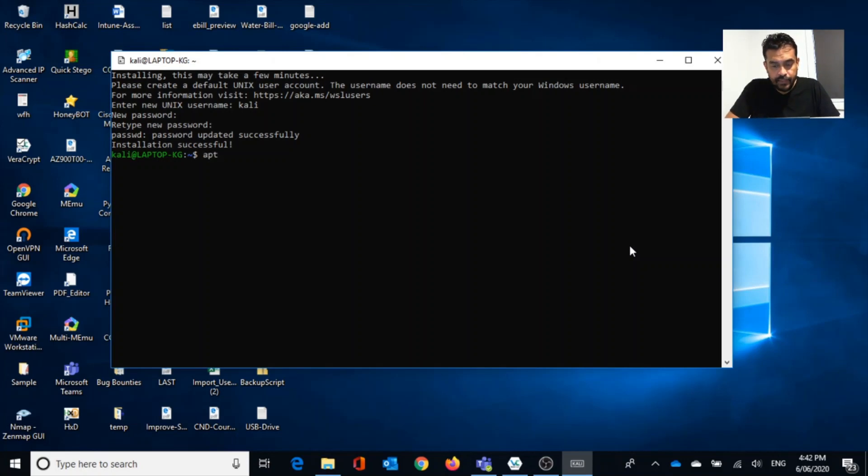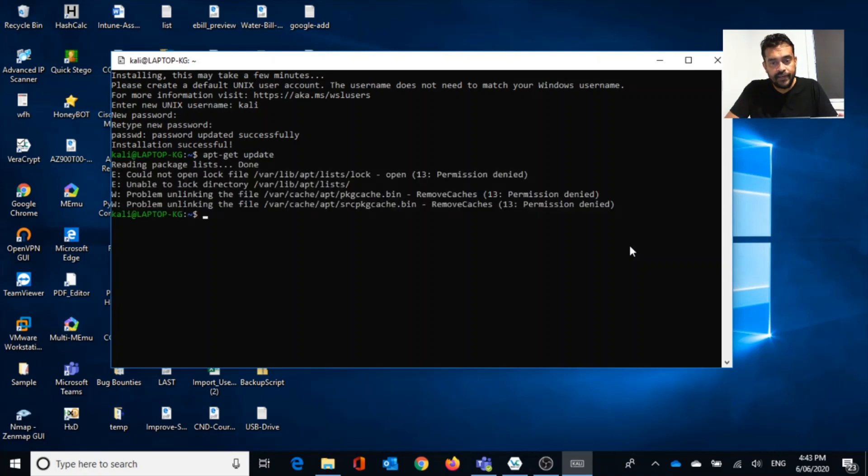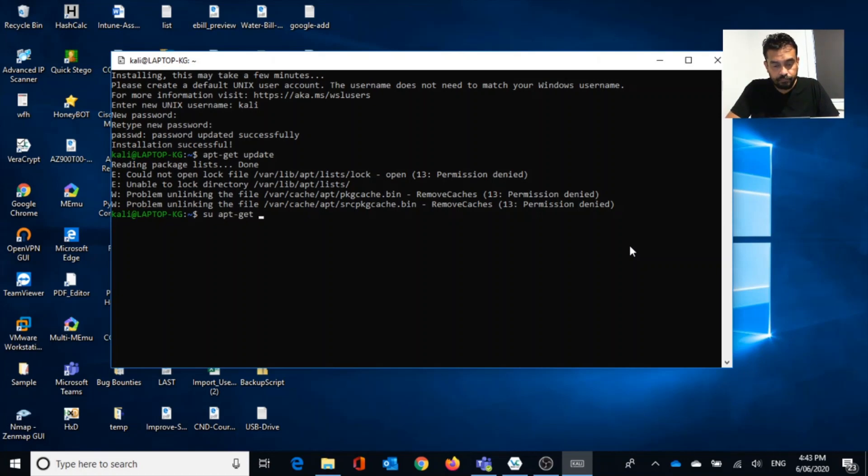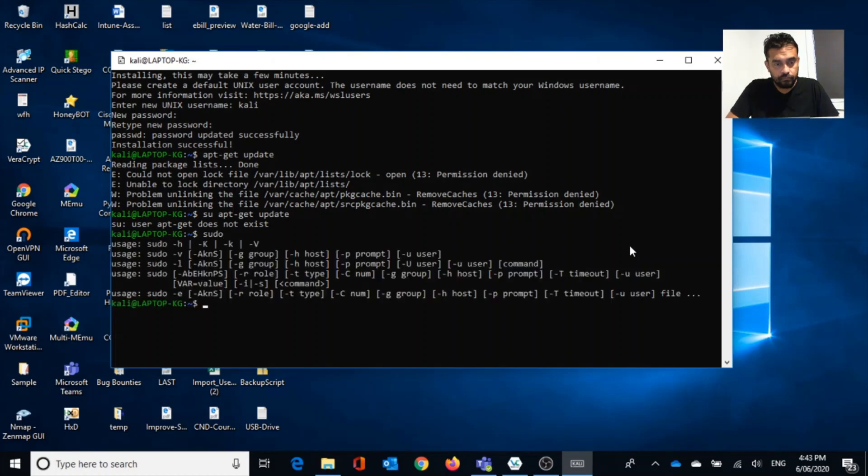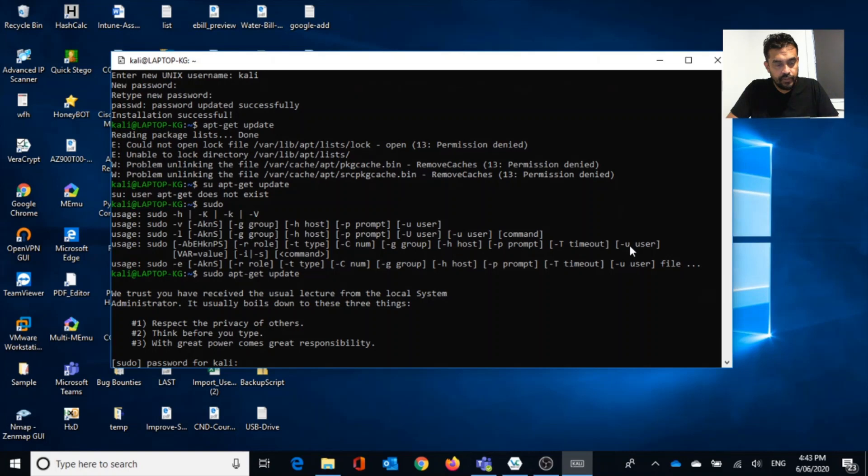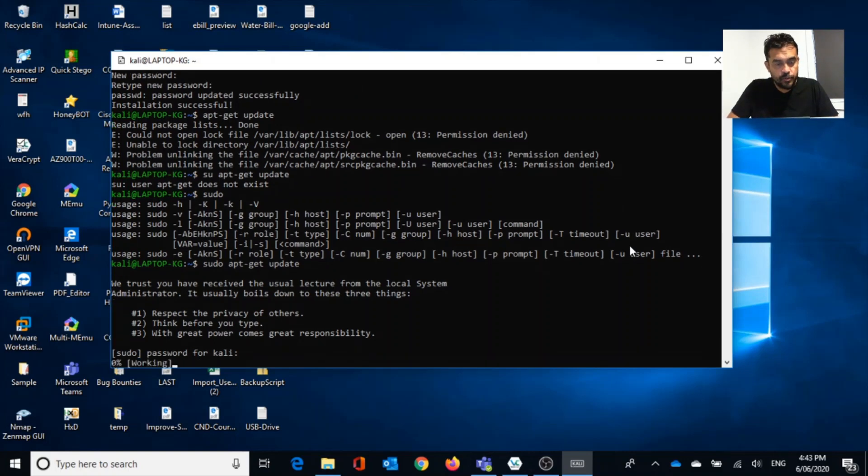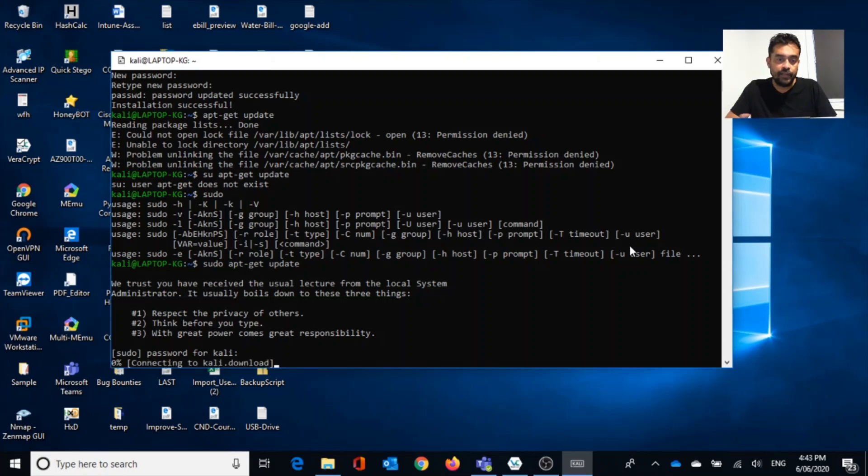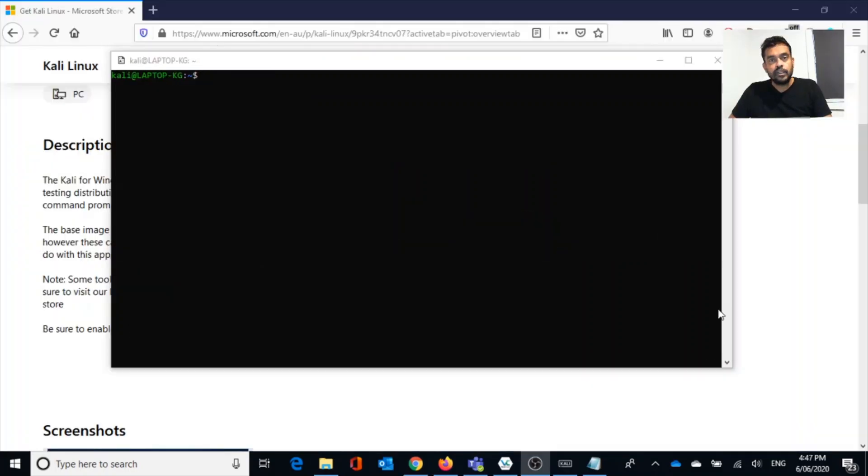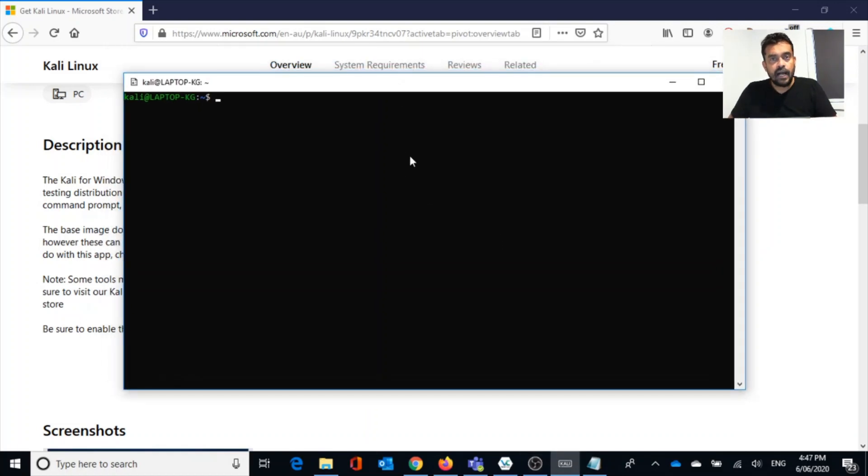If I go into, let's say apt-get update, so it will start updating all files that we need within Kali. Let's type sudo apt-get. Password for Kali, I'm going to give my password. Now it started installing or updating Kali packages in my new installation. Our installation is completed. Now we have pretty much Kali on Windows 10.